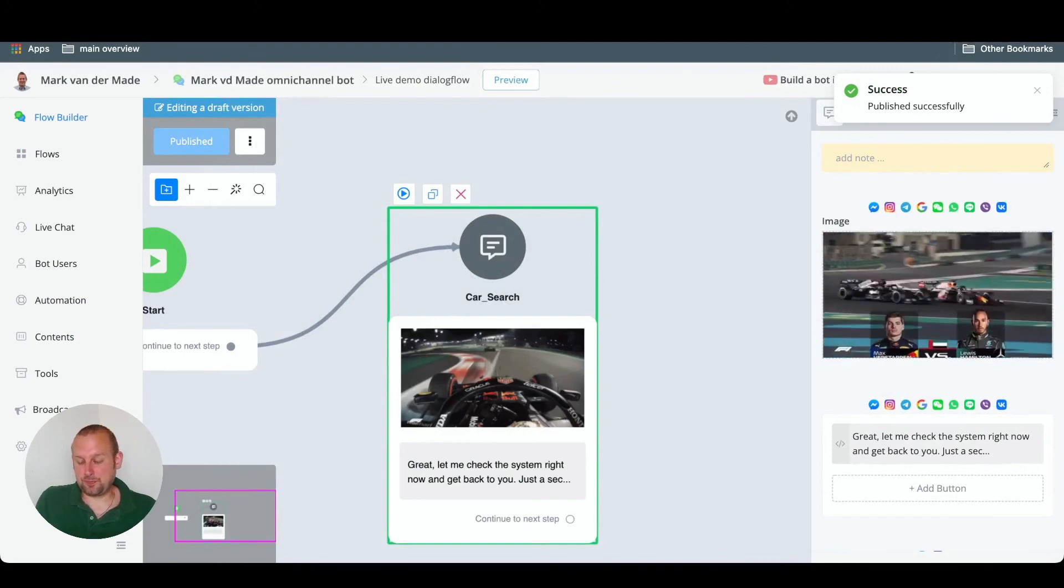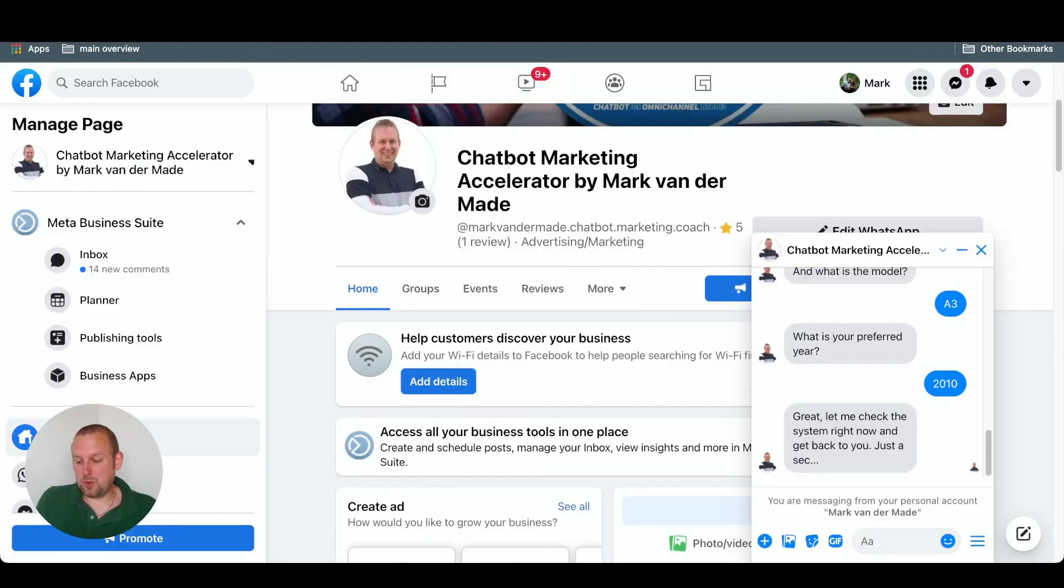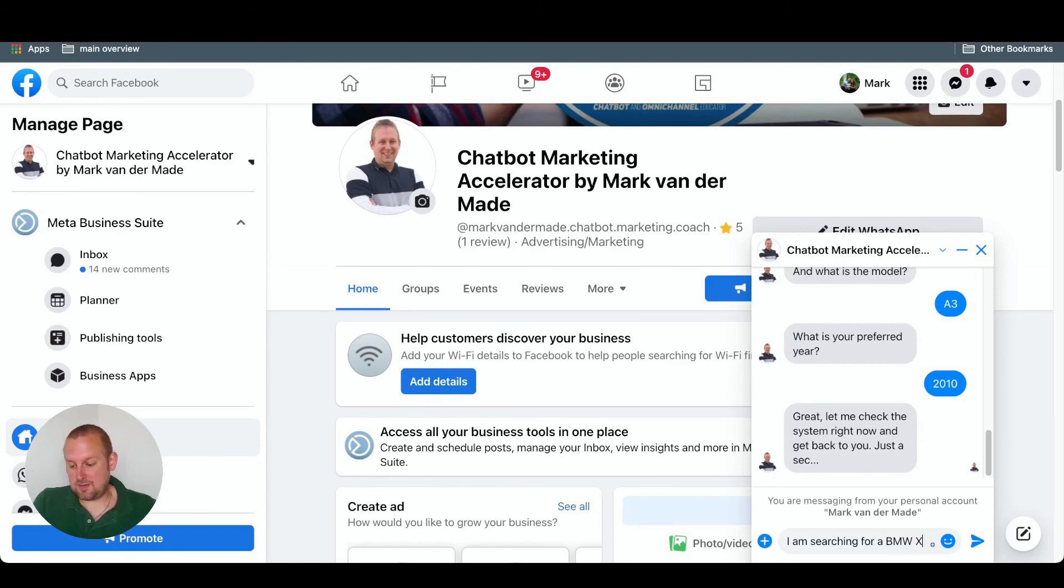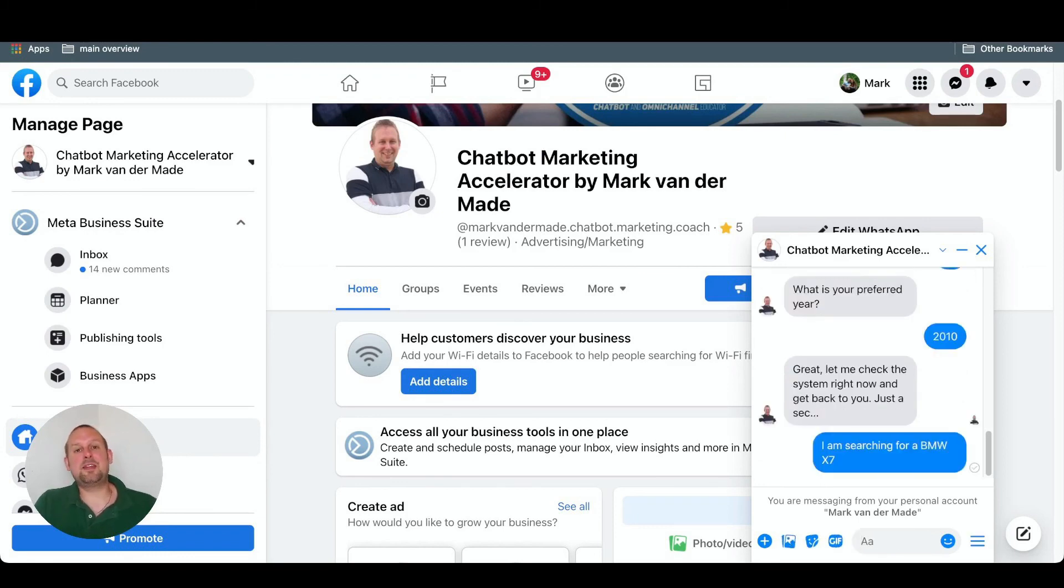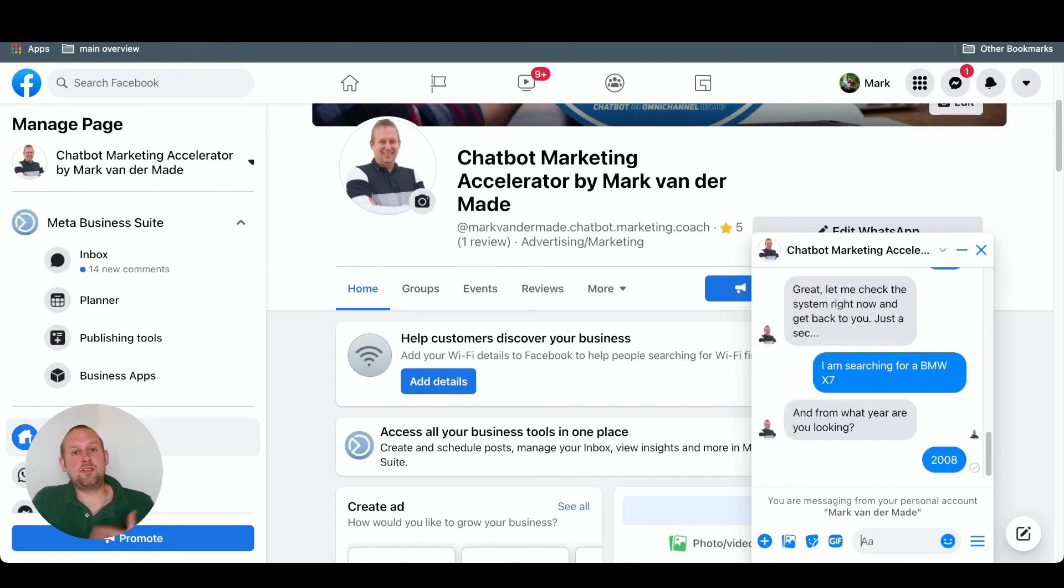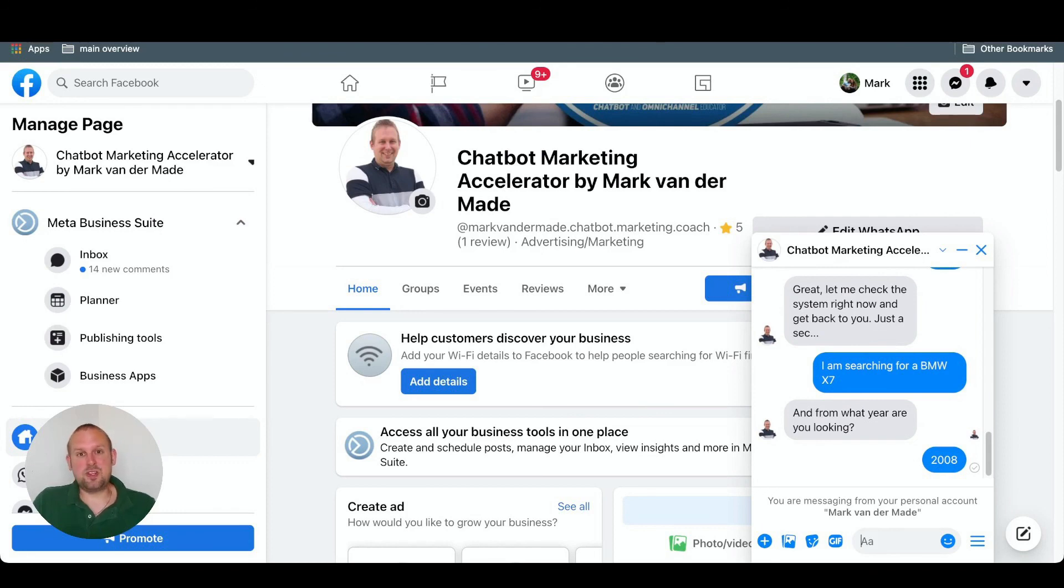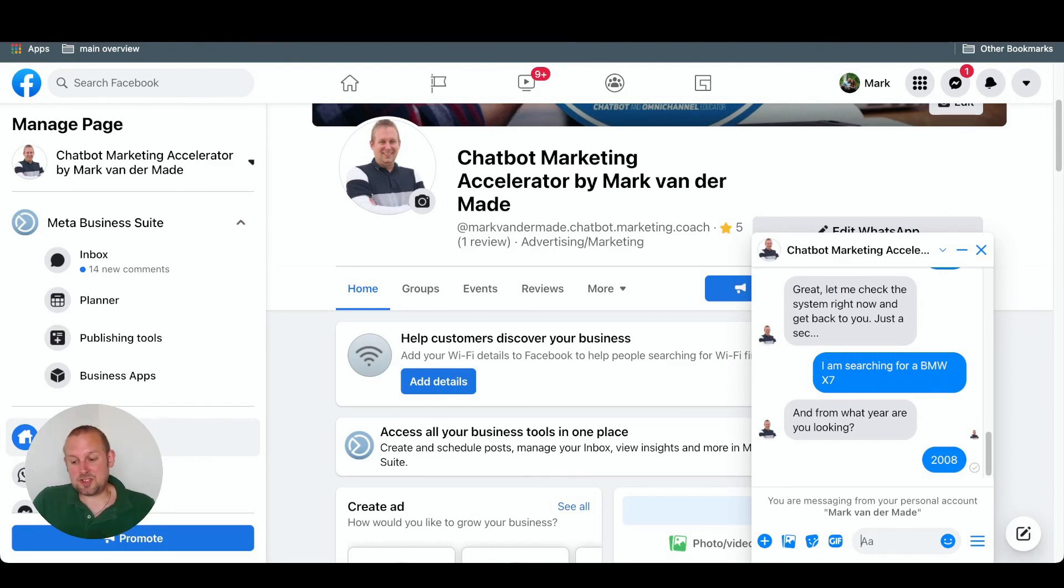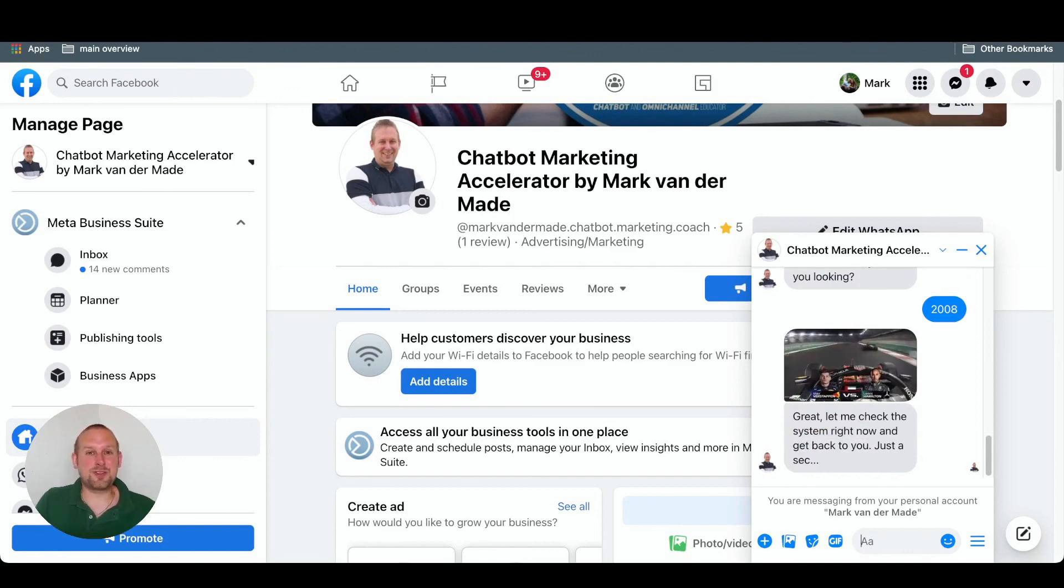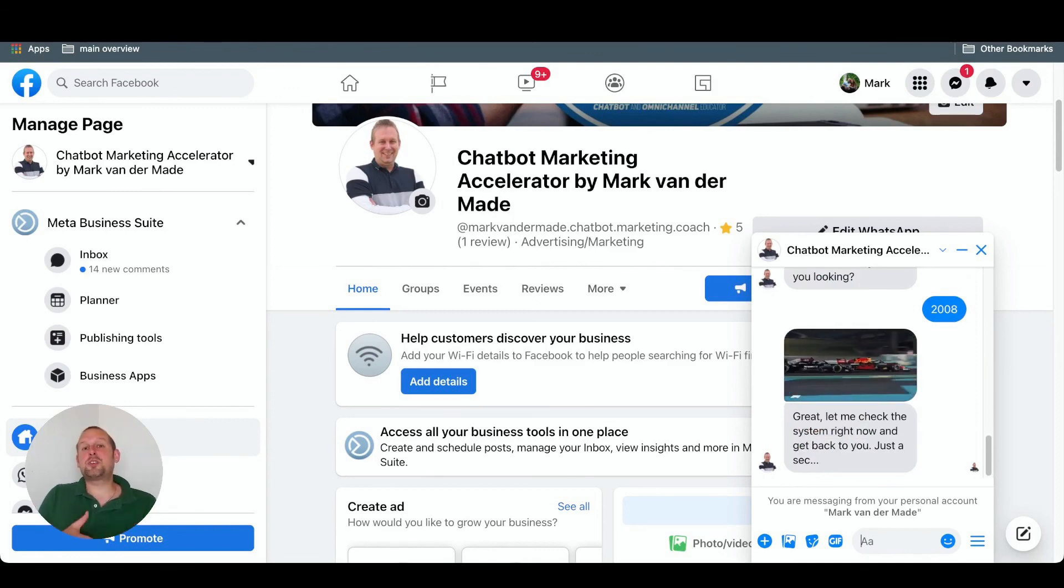So if we try it again, we could see something like this. Let's say I am searching for a BMW X7. And then it should only ask for the preferred year. So for what year are you looking? Let's say 2008. And let's see if the custom response is coming through. So this might take a little bit because the GIF needs to load properly. And then the response will be sent. But let's see if it works. And there we go. Great. Let me check the system right now and get back to you. Just a sec. So this is a way that you can also send customized responses.